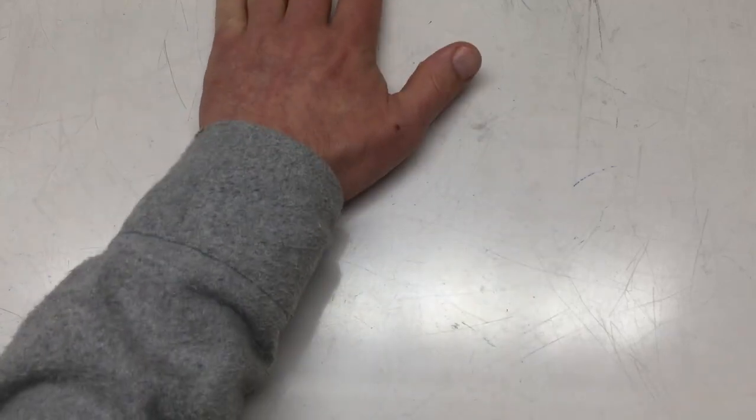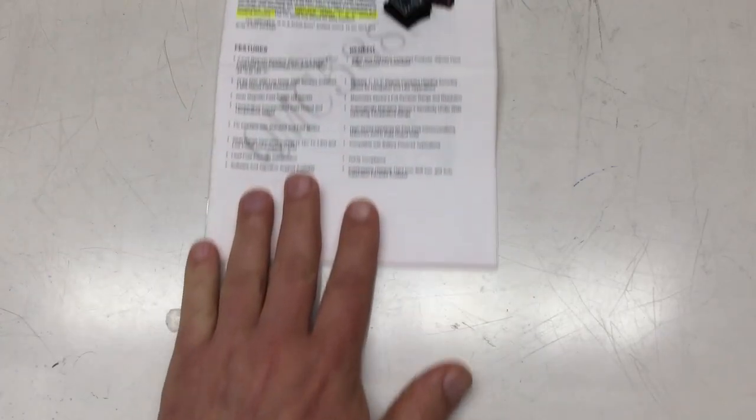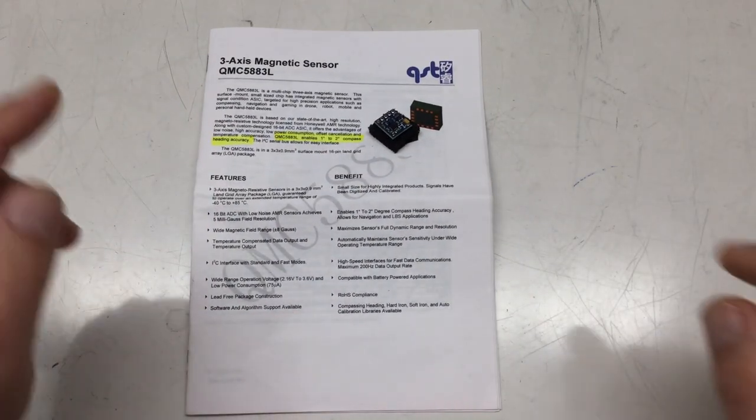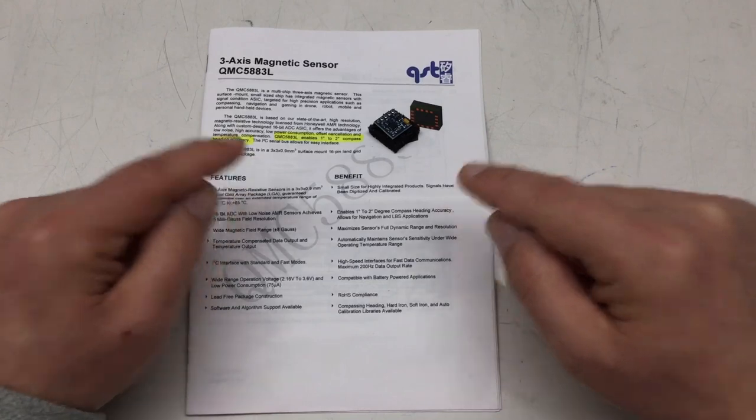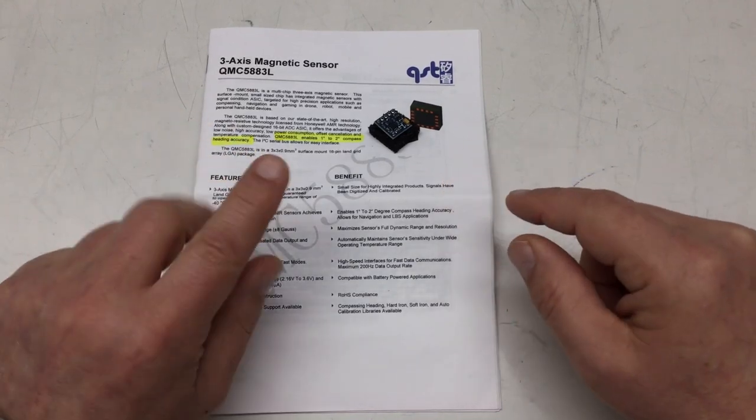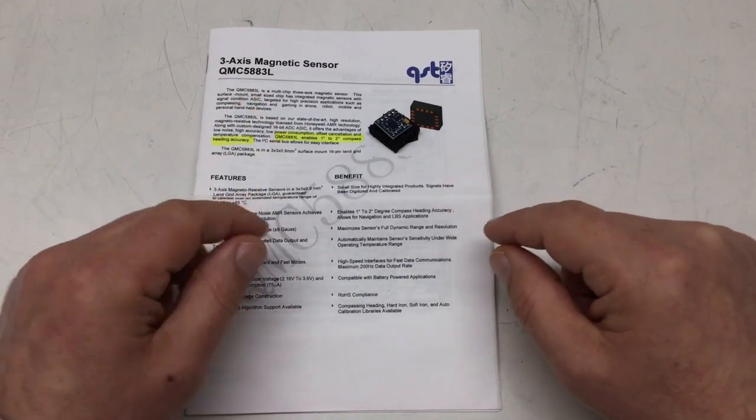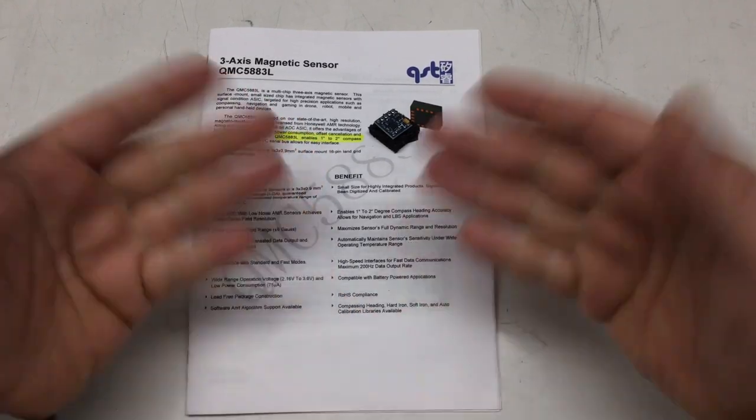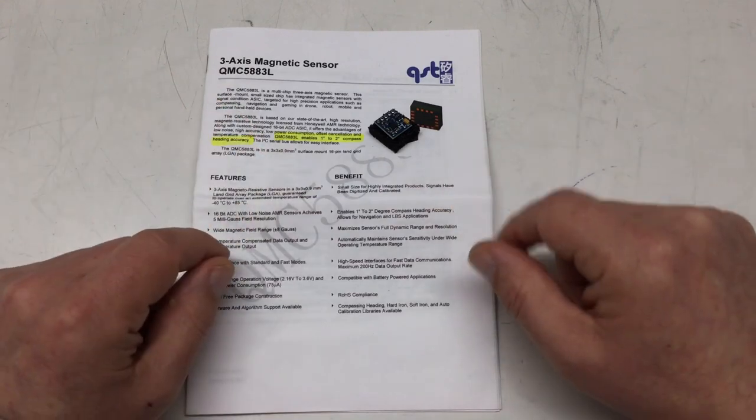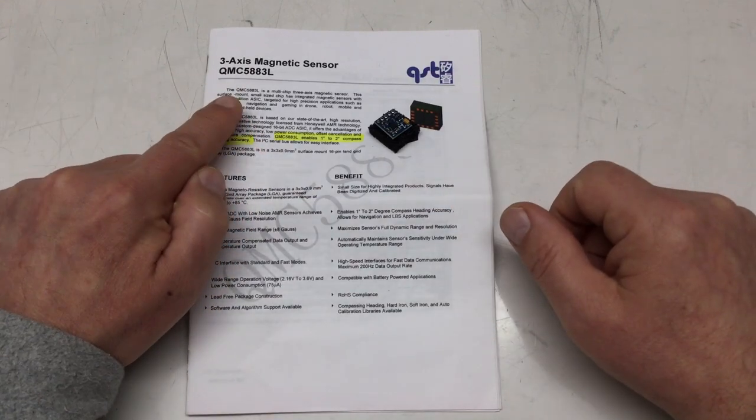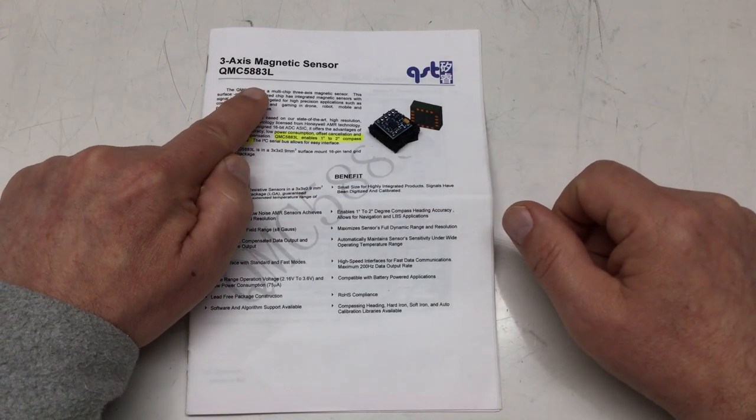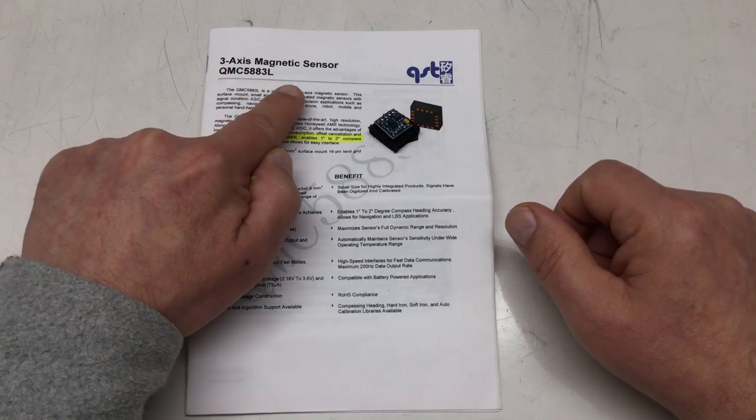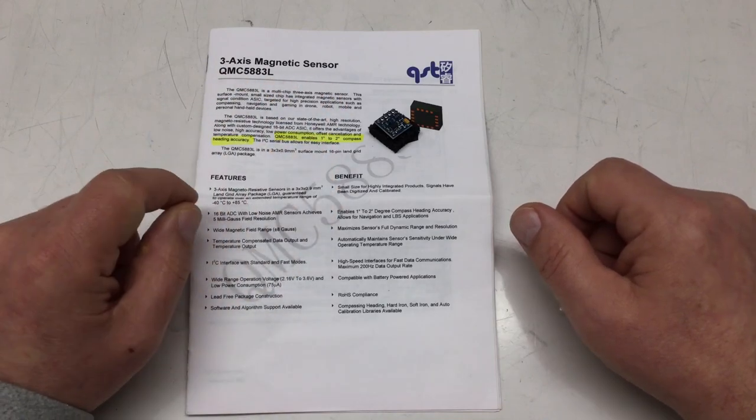Welcome back! About one year ago I made a total of six videos—one basic and five detailed videos about the QST QMC 5883L 3-axis magnetic sensor.